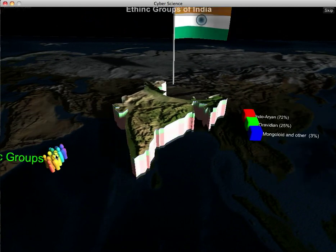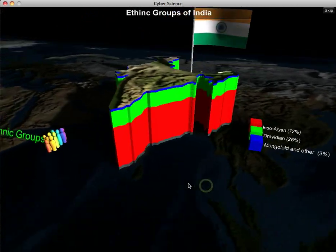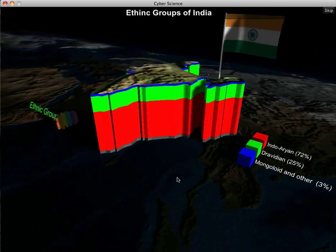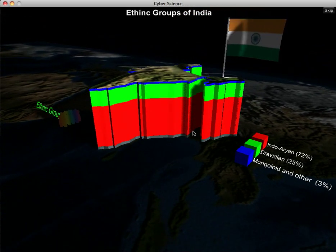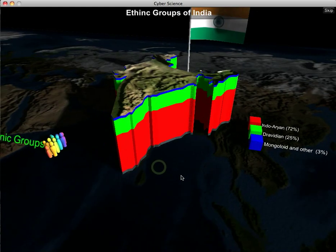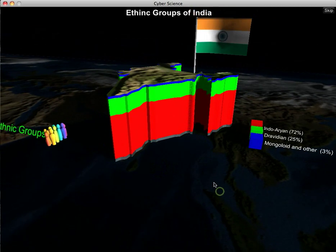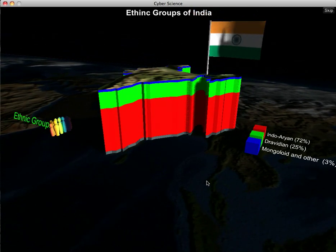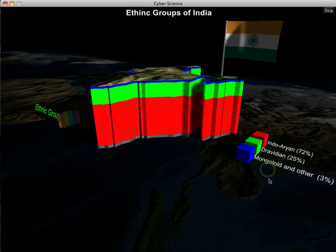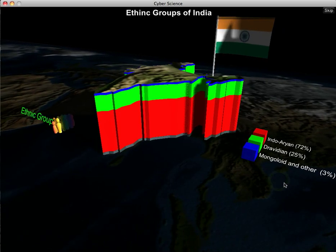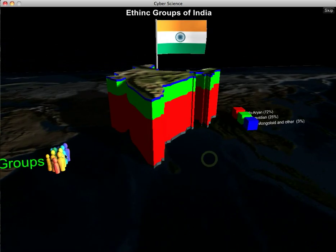The next category is ethnic groups. These are the ethnic groups of India — there are really only about three main ones. We've got Indo-Aryan, shown by the red section of the bar graph, which is the highest concentration. And then a couple of others: the green one is about 25% and the blue one is a small percentage.